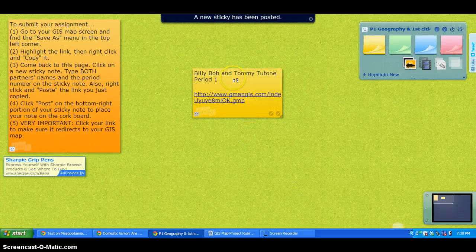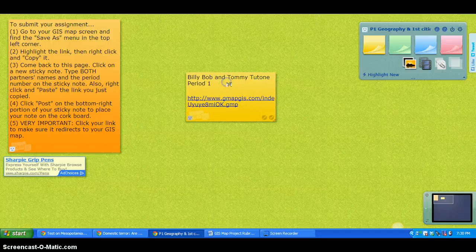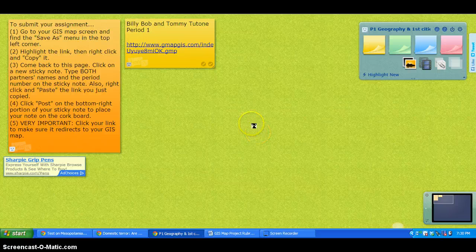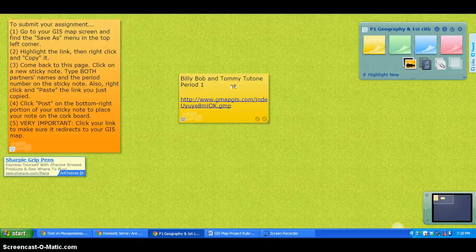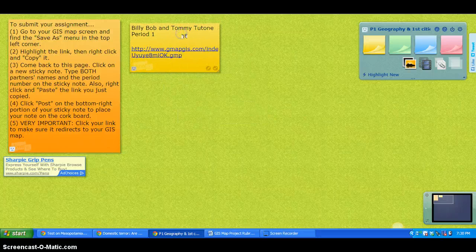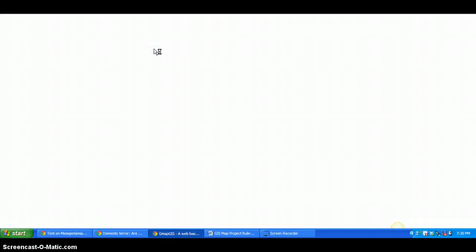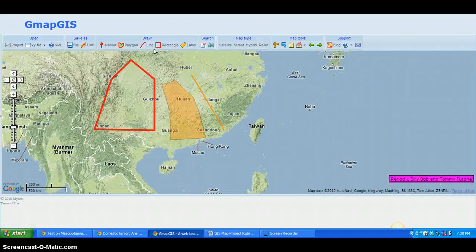If you can, move your sticky note so you're not all piled on top of each other — when notes stack up we can't read them. Finally, step five: very important — click your link to make sure it works. Once it loads, you've successfully turned your project in.